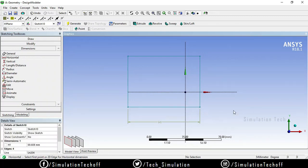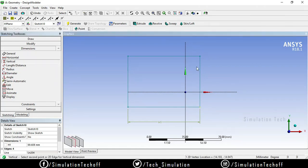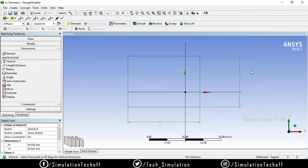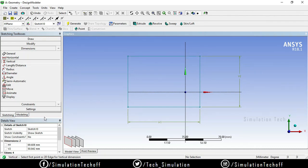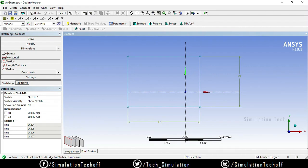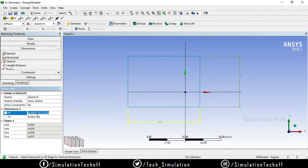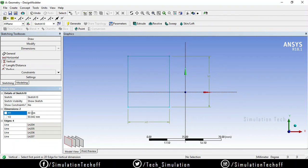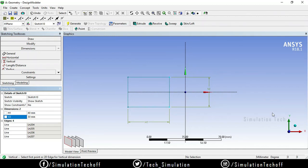A horizontal dimension is created. If you want to measure a vertical dimension, go to vertical and select two points — this point and this point — and you can measure the vertical dimension of a particular line segment. Under the length option, you can measure the actual length. You can see the dimension values in the detailed view and change the length — for example, from 69 to 50, and the breadth from 50 to 30.